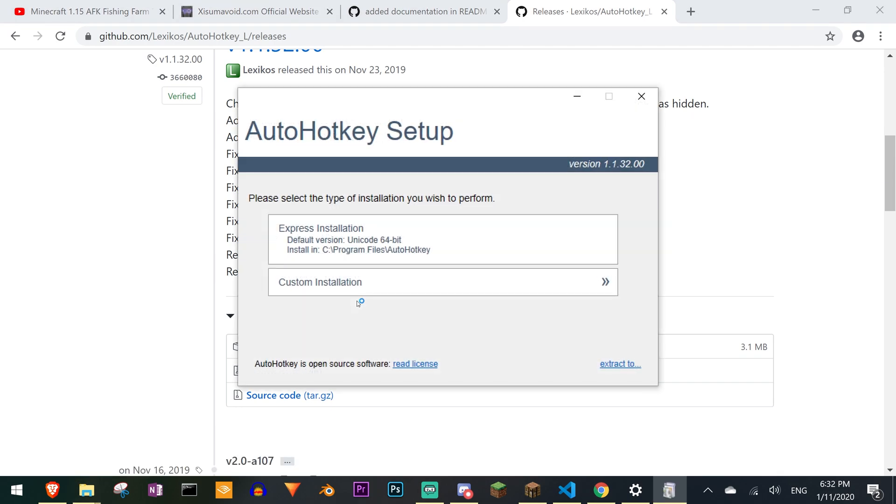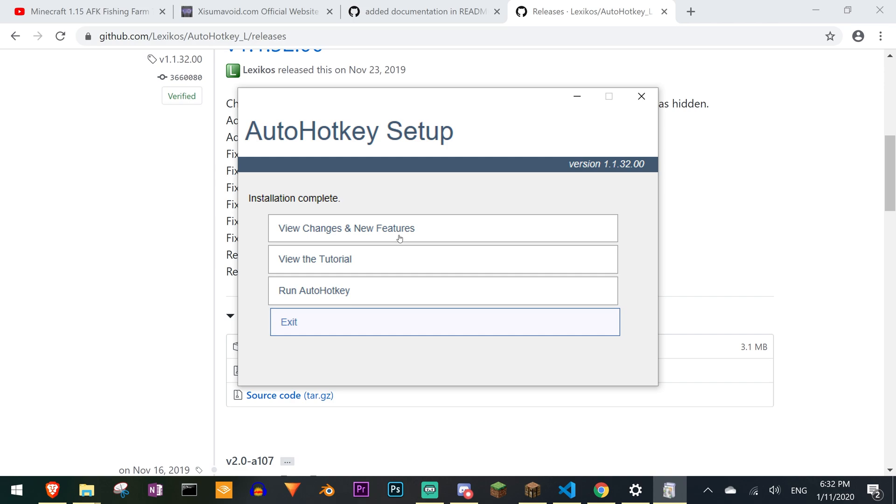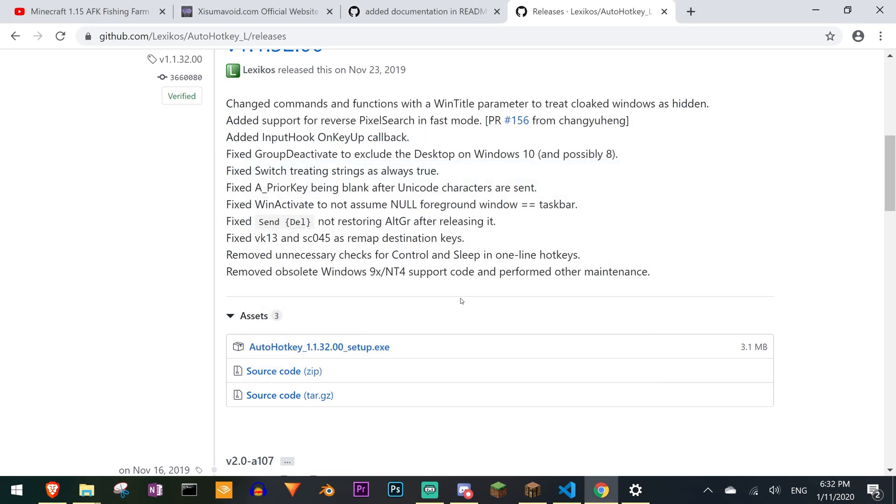Double click and hit express installation. And then just exit out of here. You do not have to run AutoHotkey. It's a feature that you don't need if you're just trying to compile Xizuma's AFK fishing tool. So just hit exit and you're done with installing it.